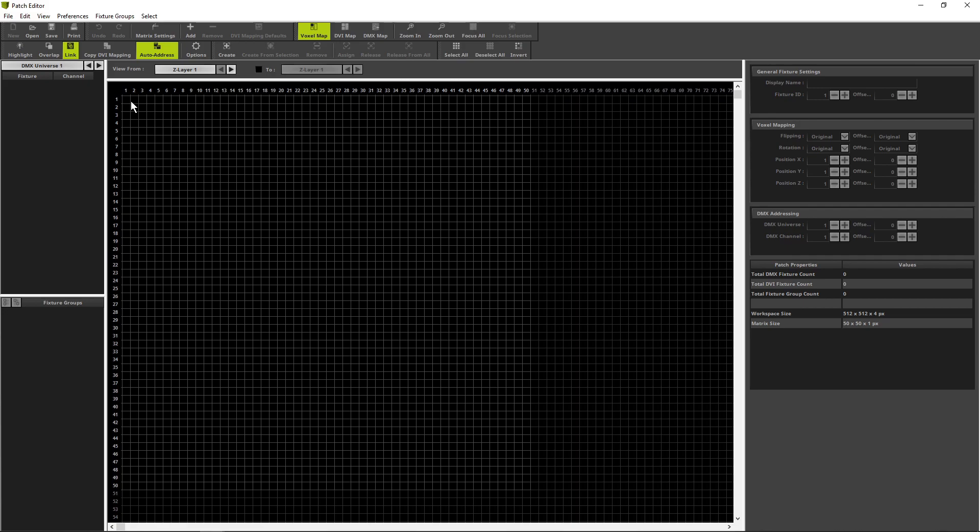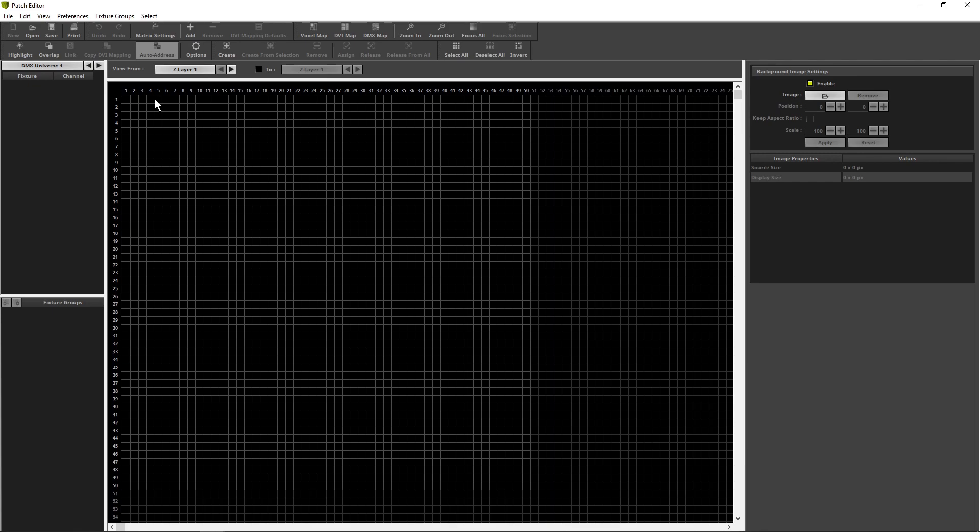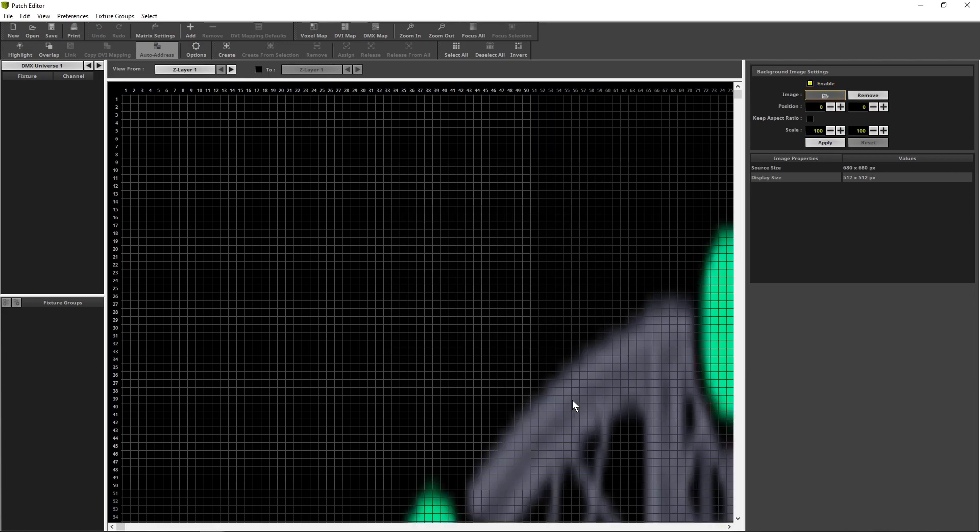Let us start to add the background image, therefore we navigate to View Background Image. On the right side, in the settings section, we can open the background image. We select the image for this project and click Open. Now we can figure out the image is too big. So we scale it down.